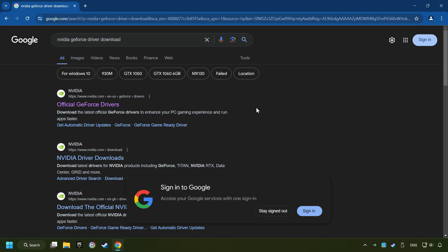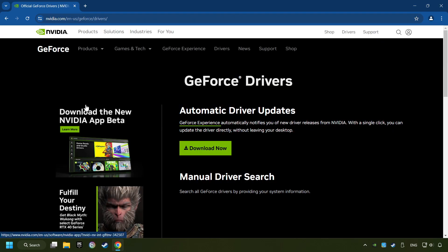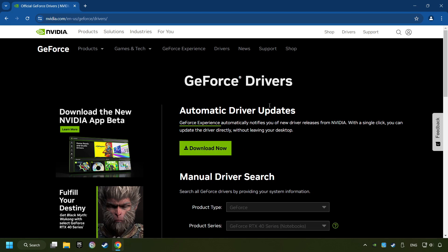I have an NVIDIA graphics card, so I'll click here. Here, you have to click on the Download Now button, and wait until it downloads.